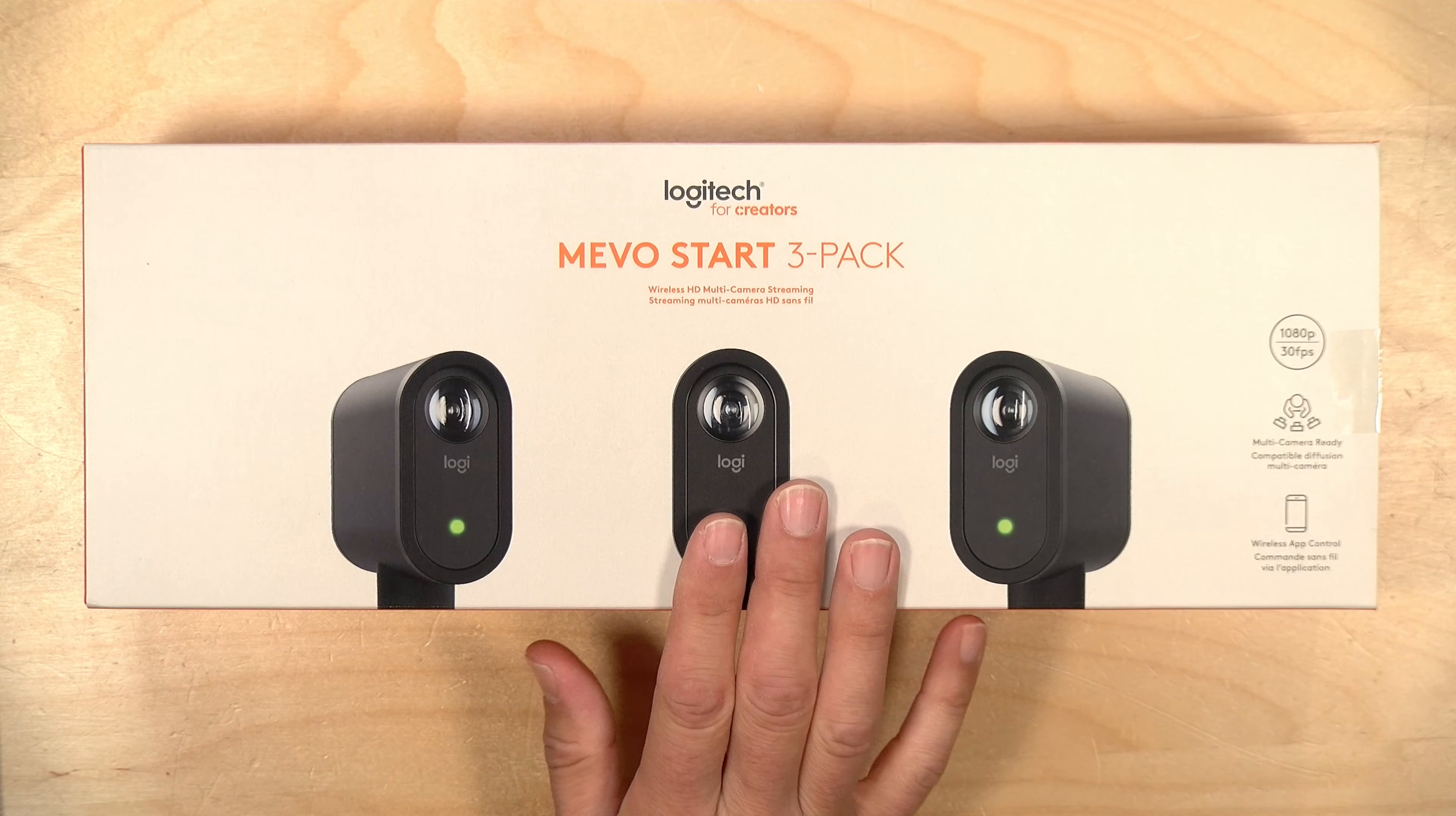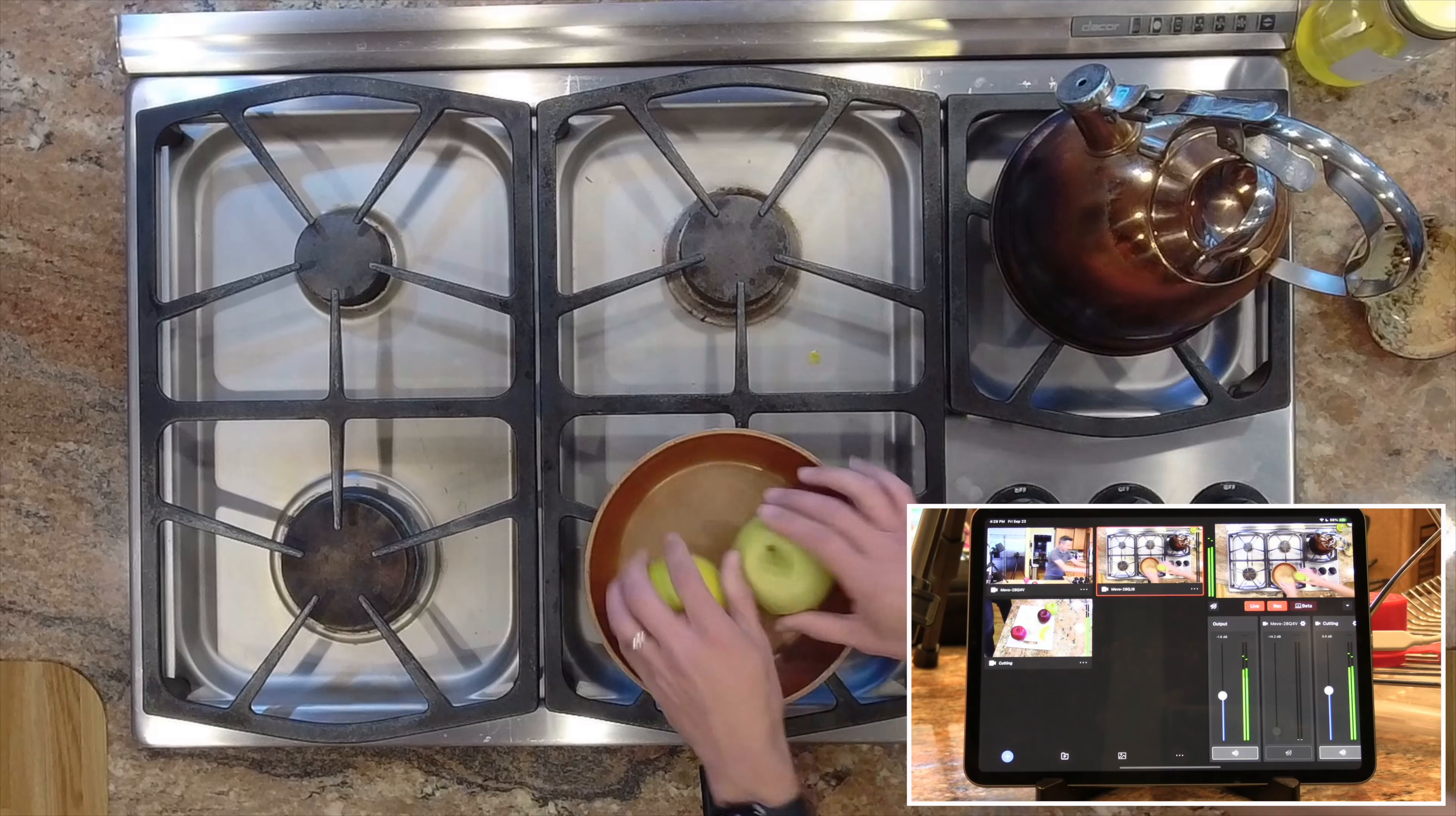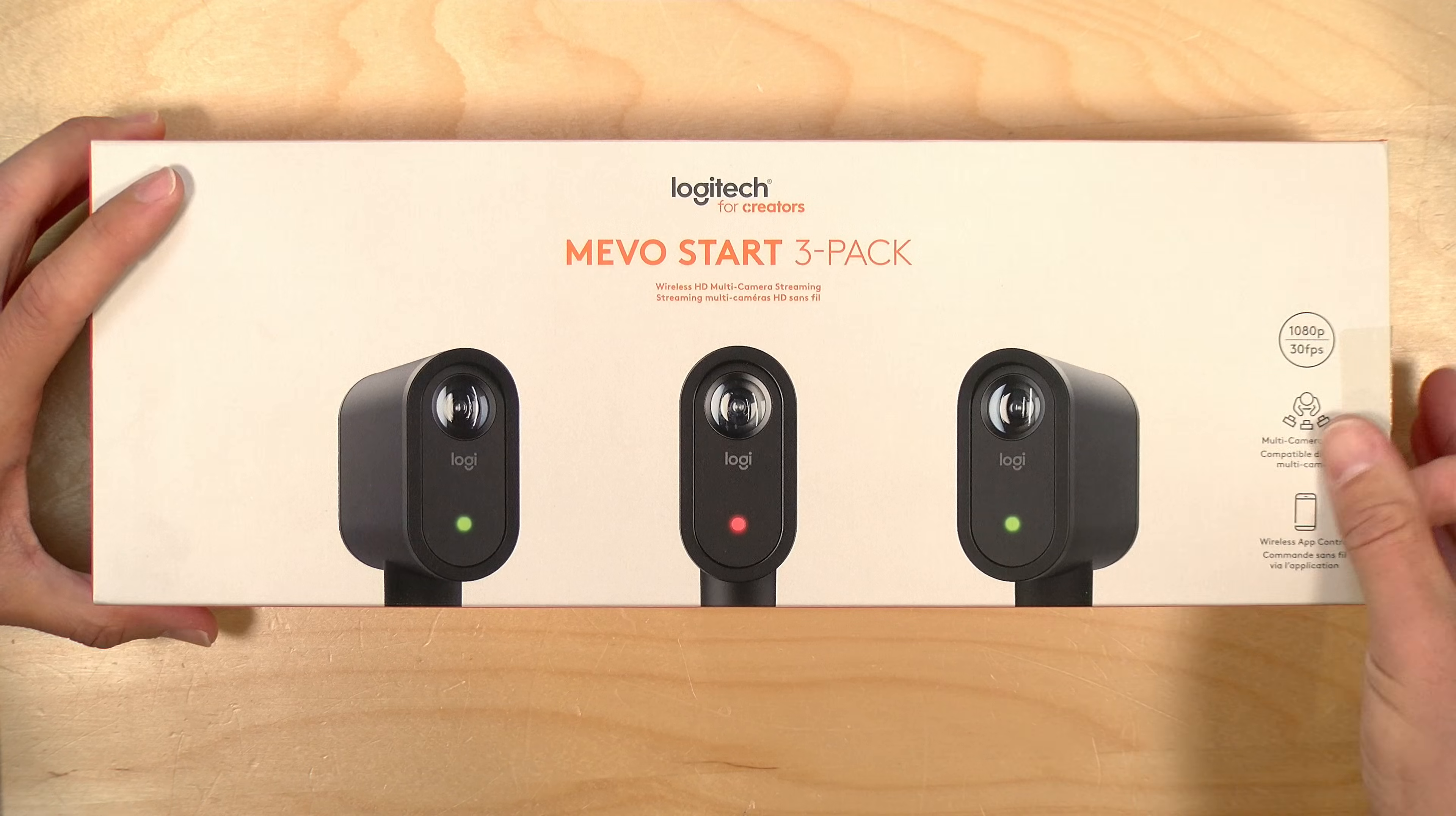Now I do want to let you know in the interest of full disclosure that this is a paid sponsorship from Logitech and they also reviewed and approved this video before it was uploaded for accuracy. And now what we're going to do is get these cameras out of the box, we're going to configure them, pair them up with the iPad, and then we're going to set up a little test stream in my kitchen to see how one of these multi-camera productions might work. Let's get to it.